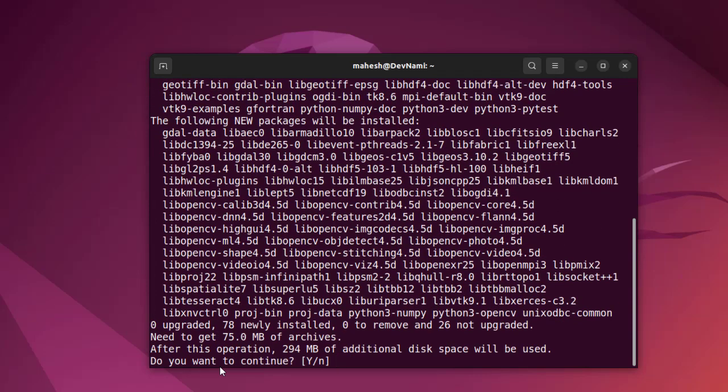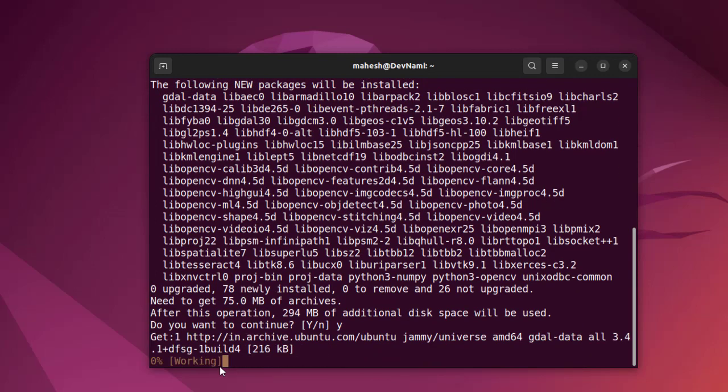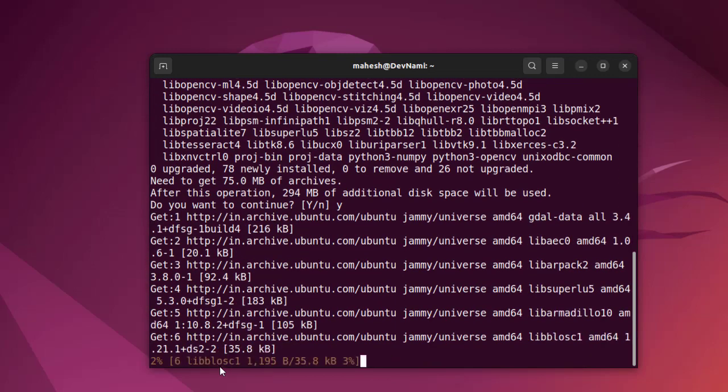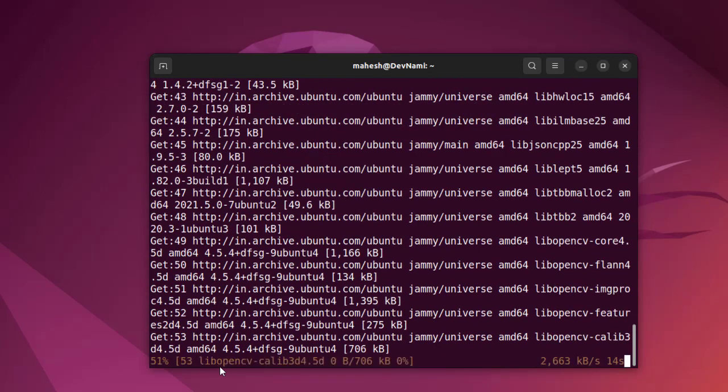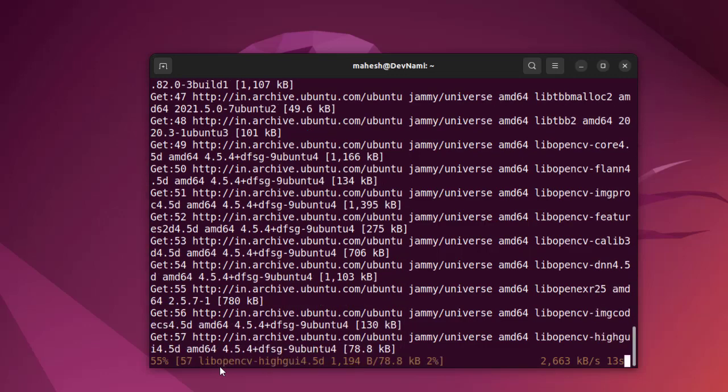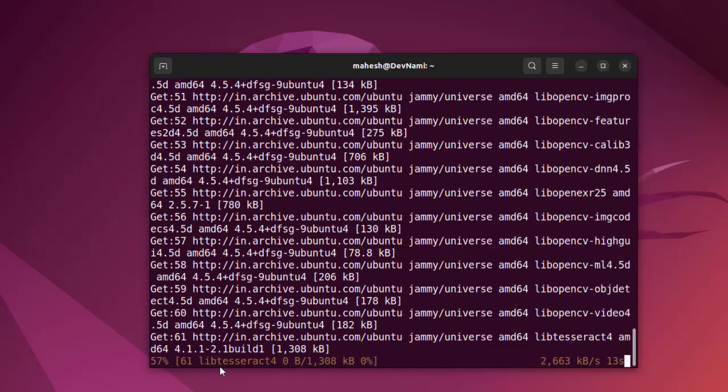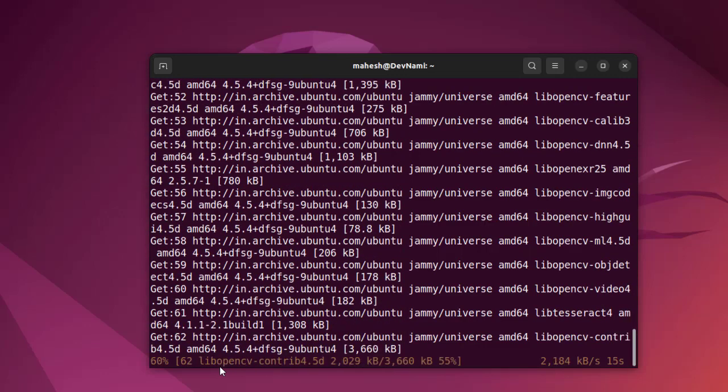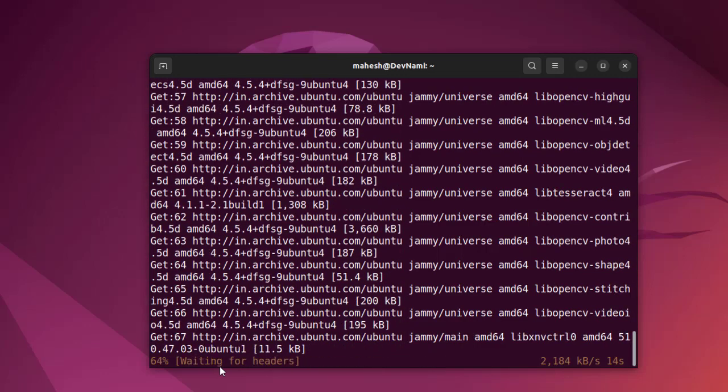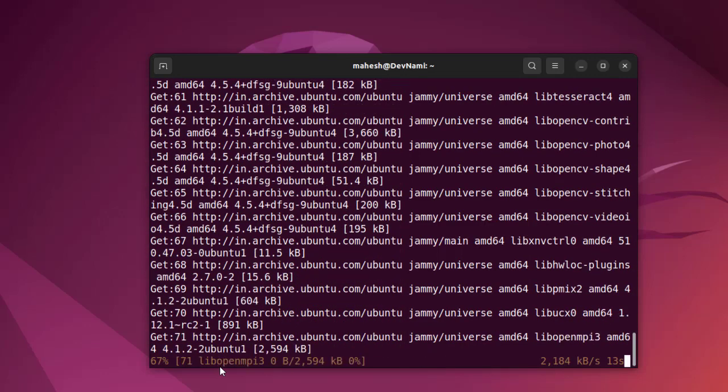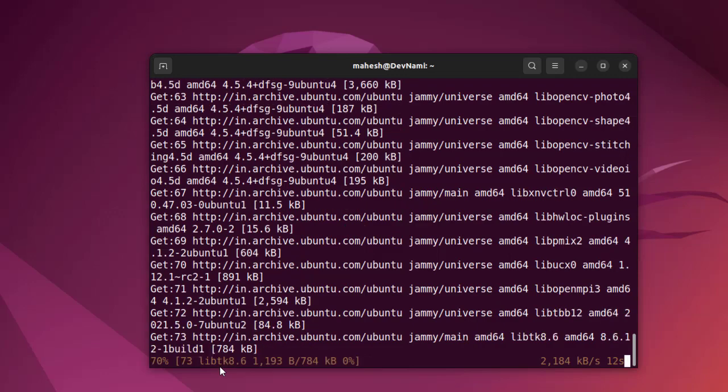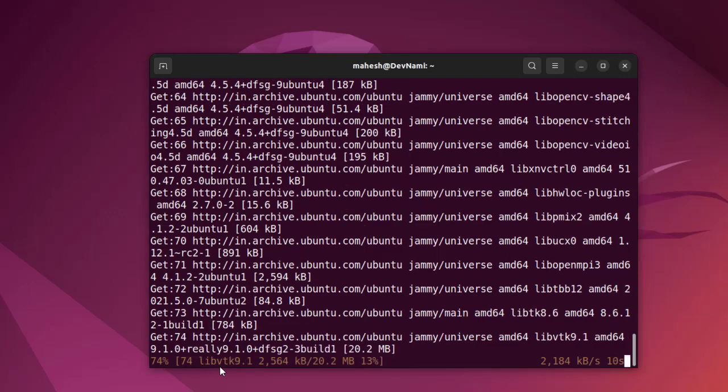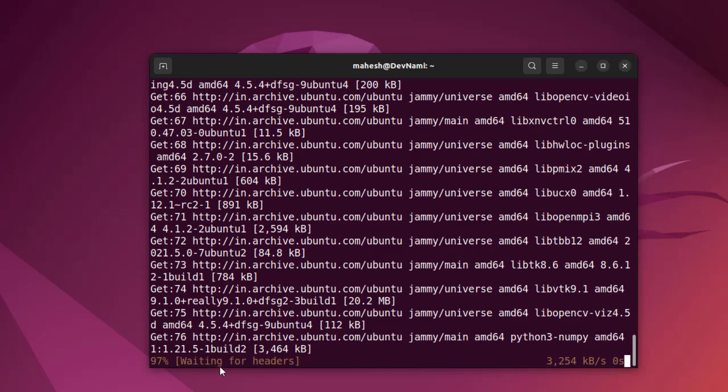As you can see, it will install 294 MB of disk space - say yes. Once it's installed, we can open the Python 3 shell to verify whether that particular module is installed or not.